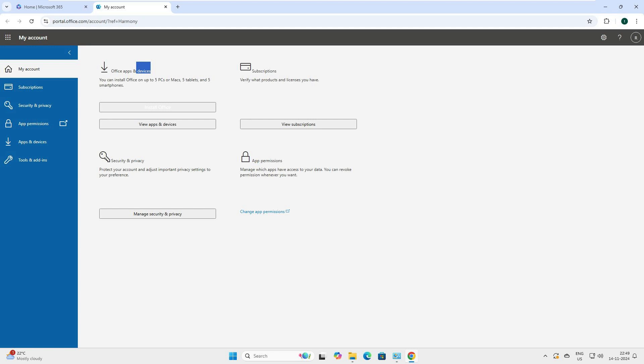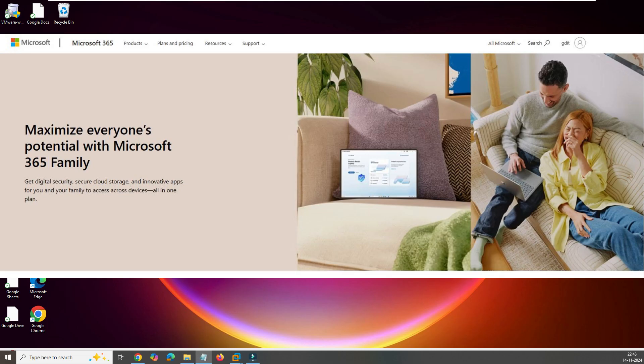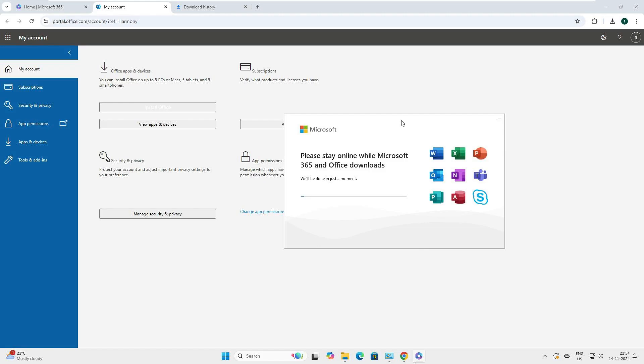So, one awesome thing about Office 365 is that it lets you use up to 5 devices at once, making it super convenient for personal and official work. So, let's dive in and install Office 365 together.